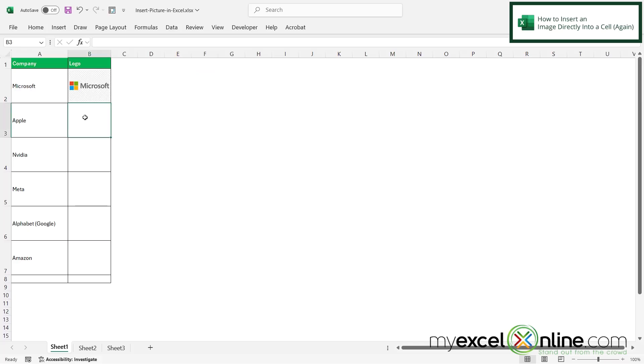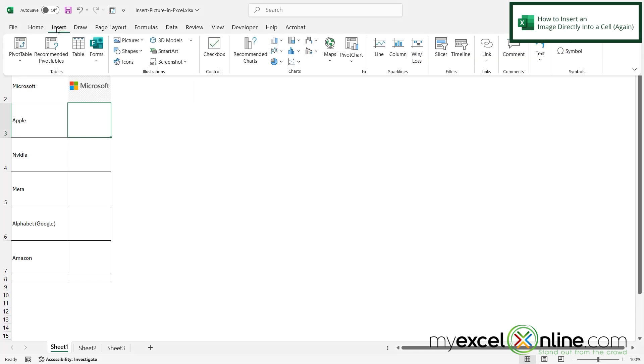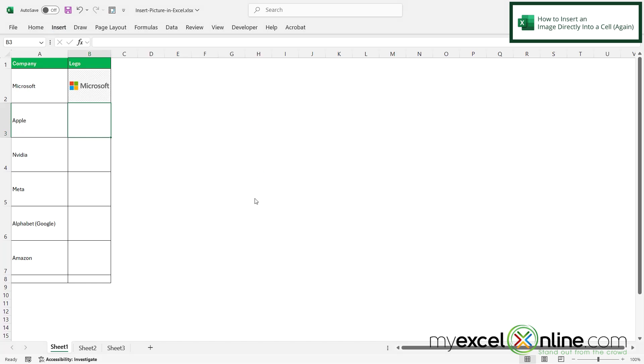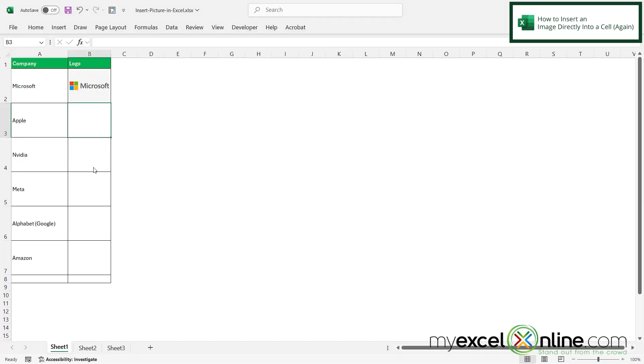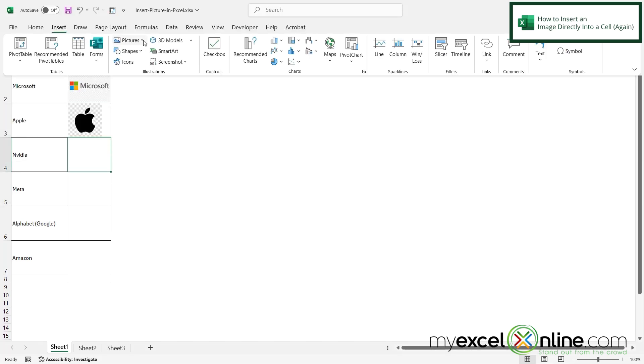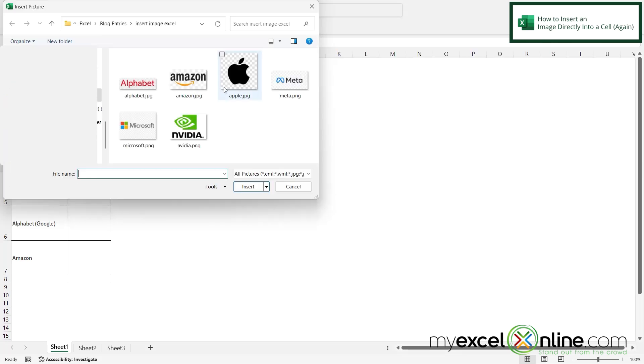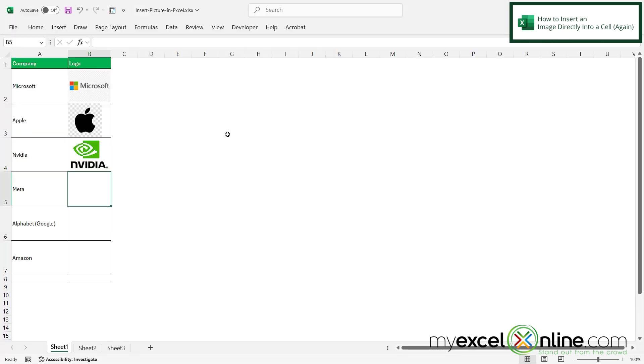Just to show you again if I go to Apple and go to insert pictures place in cell from this device, I can now put the Apple image in, same for NVIDIA and all of my others.